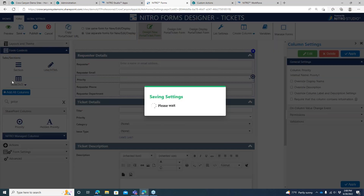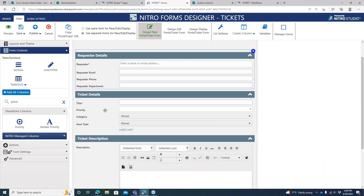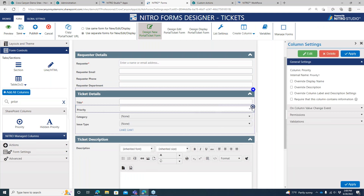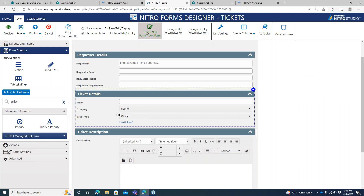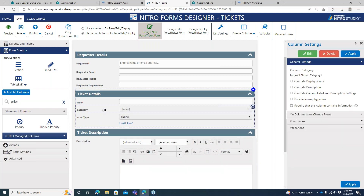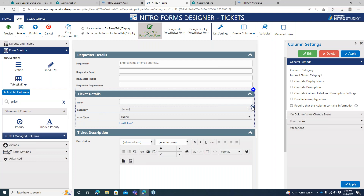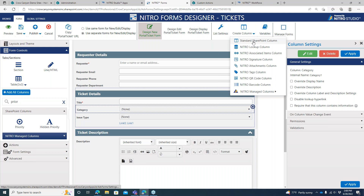If we wanted to put a field into a different section, we can pull up priority, start typing to search it, and it tells you where it already exists on hover. We can drag it over and put it into a different section. If we ever want to remove fields, we can just hit the X to remove them — so we can decide we don't want the end user to set the priority or categorize the ticket at all; that's something the staff would do.